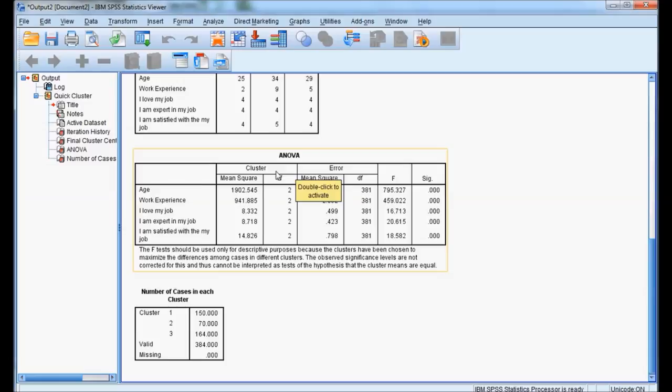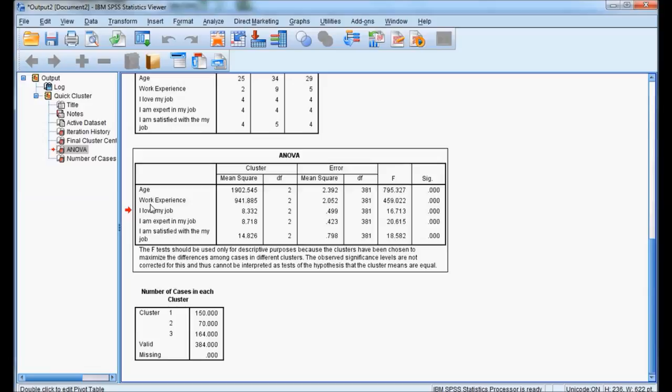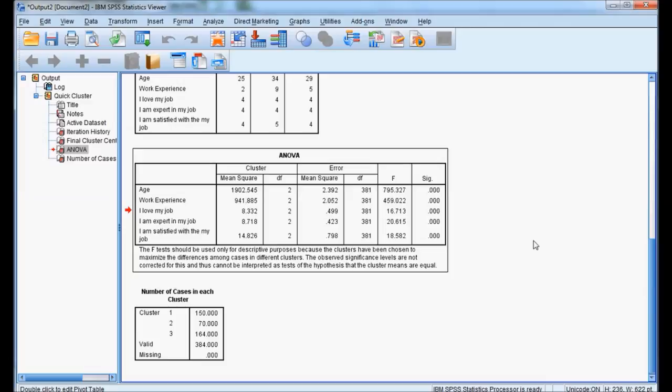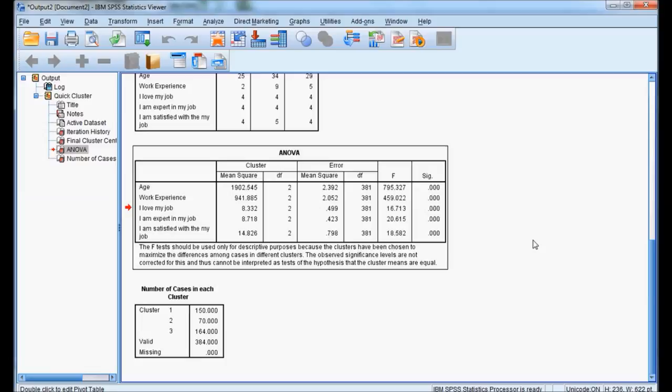We will see the ANOVA. Is age having significant difference between the 3 clusters? We will see the SIG significant value. If this significant value is less than 0.05, it is significant. So age has significance in differentiating the groups. Work experience has significance. Third, fourth and fifth variables — I love my job, I am expert in my job, I am satisfied with my job — all these variables have significant difference in clustering.